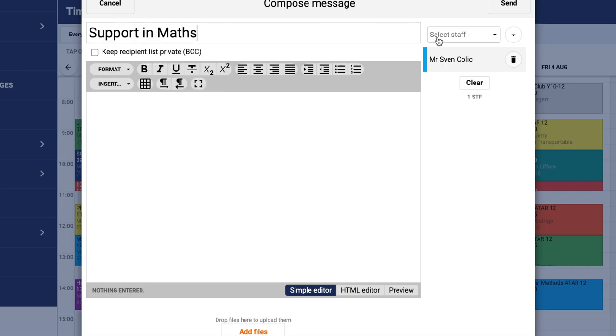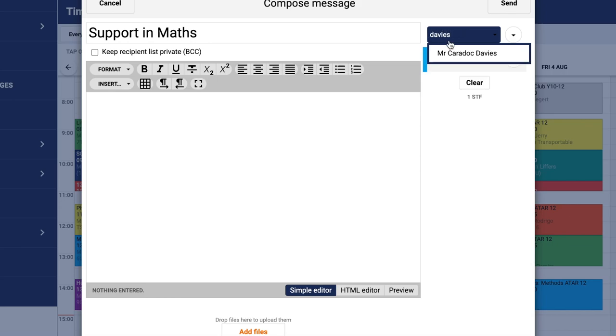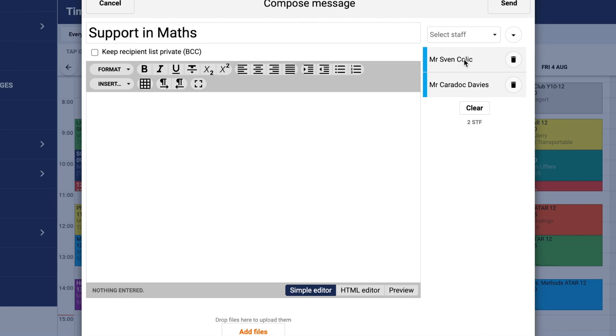If you want to include another staff member, you can, like the head of department, but there's no need if you don't think it's necessary. If you want to email me for example, you put Davis, my surname, and I'll pop up.